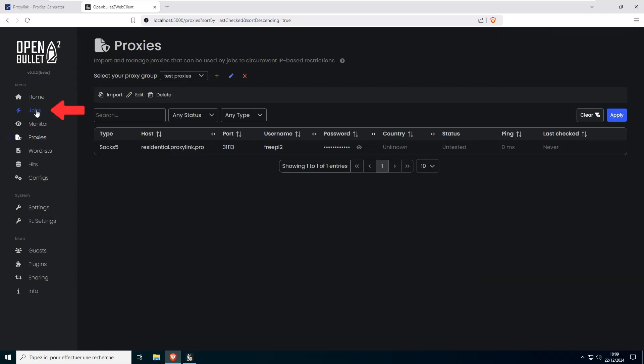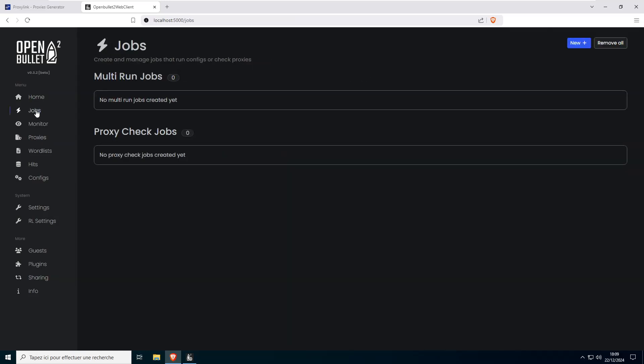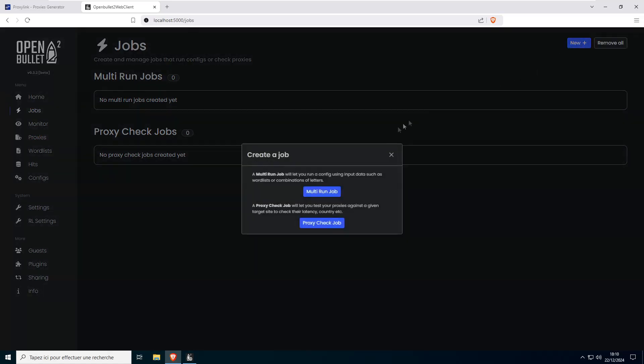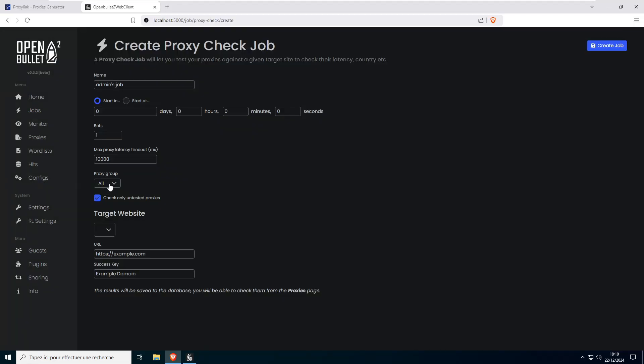To ensure everything is working, go to the Jobs tab in the left-hand menu. Create a new job by selecting Proxy Check Job and choose the proxy group you just created.